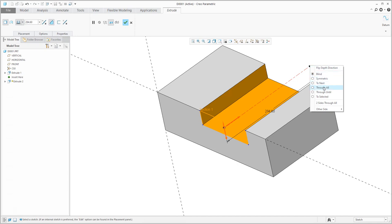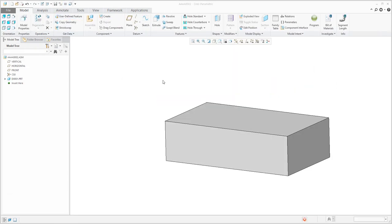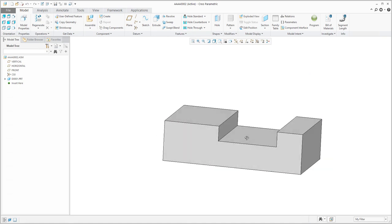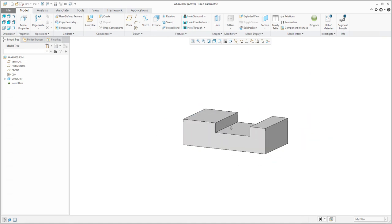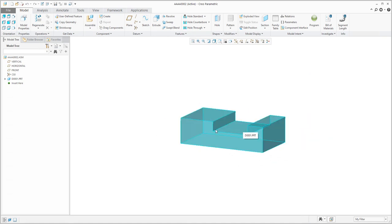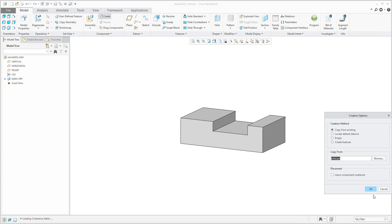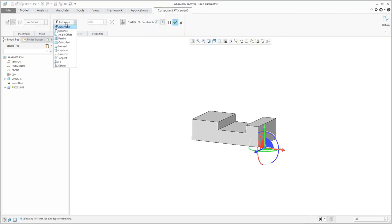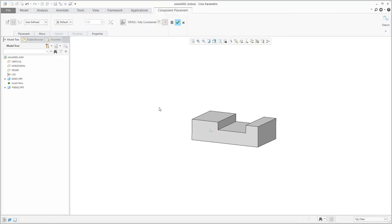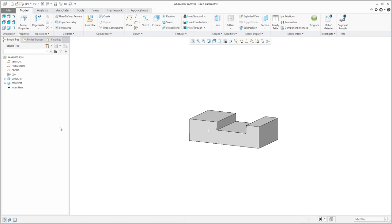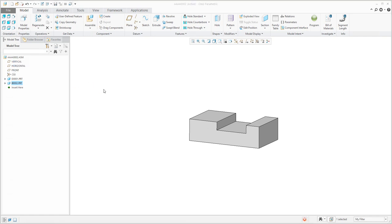You can see that it will be better if I need to create the opposite 3D model. I like to reuse information from the assembly, so directly in the assembly I will create a new 3D model called B002. I will use a copy from the existing system template and use the default placement.